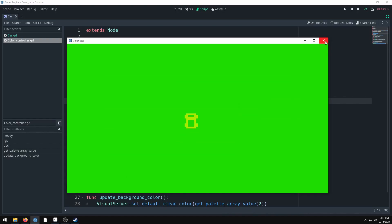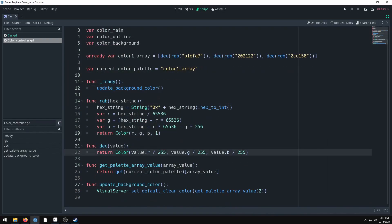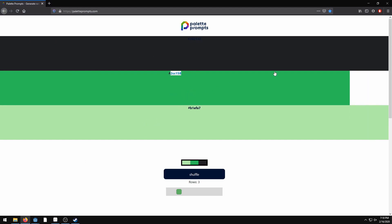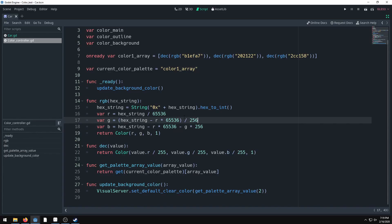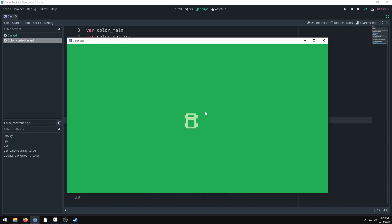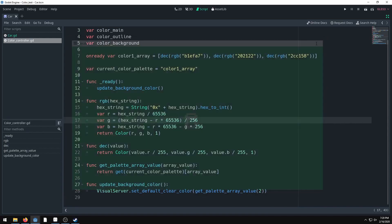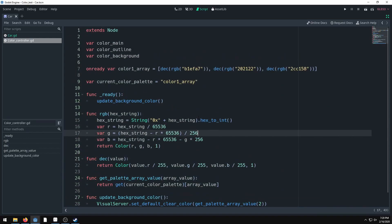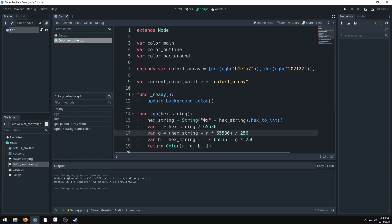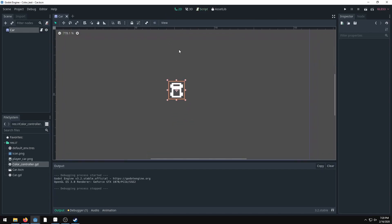I found some errors. The alpha needs to be returned as 1. Also the background color is still wrong — I wasn't dividing the green value by 256 correctly. Divide the g value by 256 and now we should have the right colors. That was completely my mistake — I wasn't converting correctly.